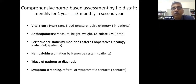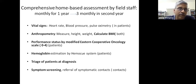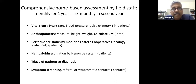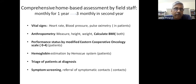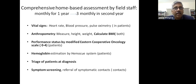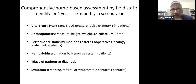The field staff conducts a comprehensive home-based assessment—something I believe should be available to all TB patients in the future. TB is one disease where we do not have risk stratification at diagnosis. Patients are assessed for vital signs, weight, height, BMI, performance status using a modified ECOG scale (where four means bedridden and zero means fully ambulatory), and hemoglobin. Based on these assessments, field staff determine whether the patient requires referral for inpatient care.